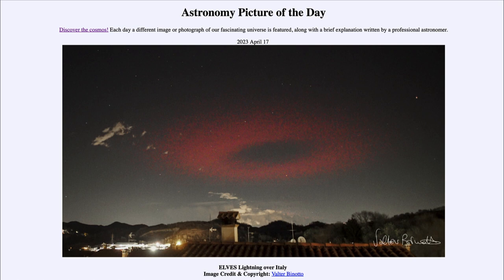That is apod.nasa.gov/apod, and today's picture for April 17th of 2023 is titled 'Elves Lightning over Italy.' So what do we see here? Well, this is a type of lightning, and not the type that we're used to normally.